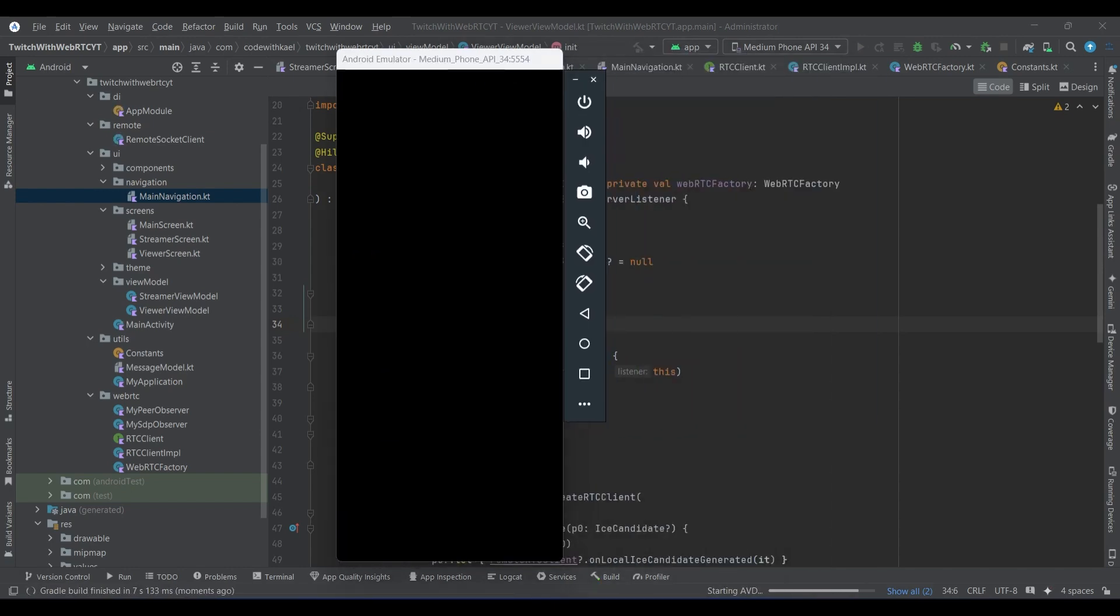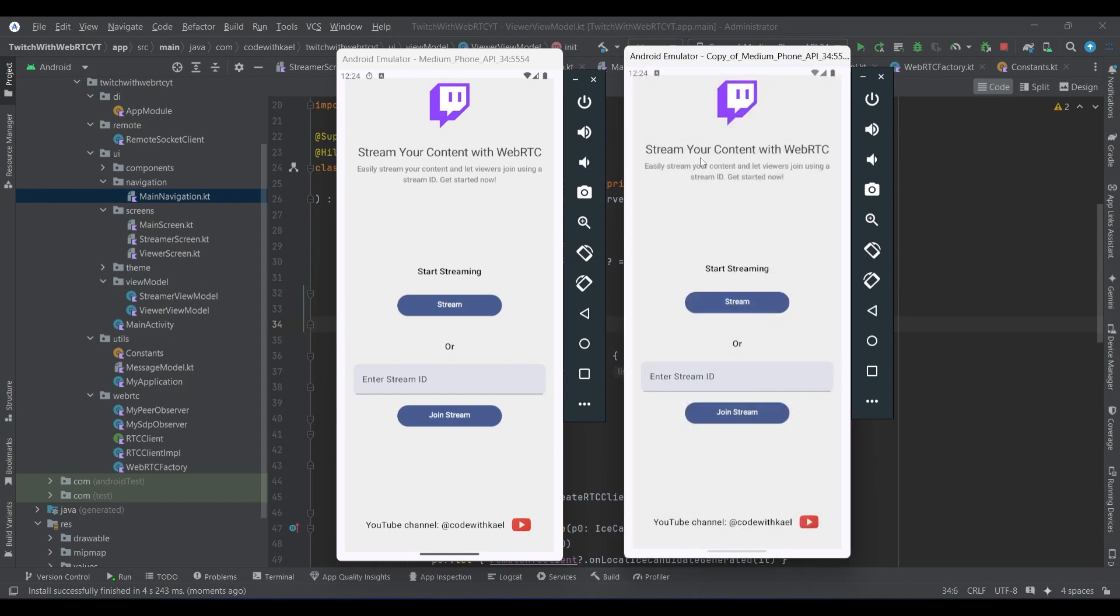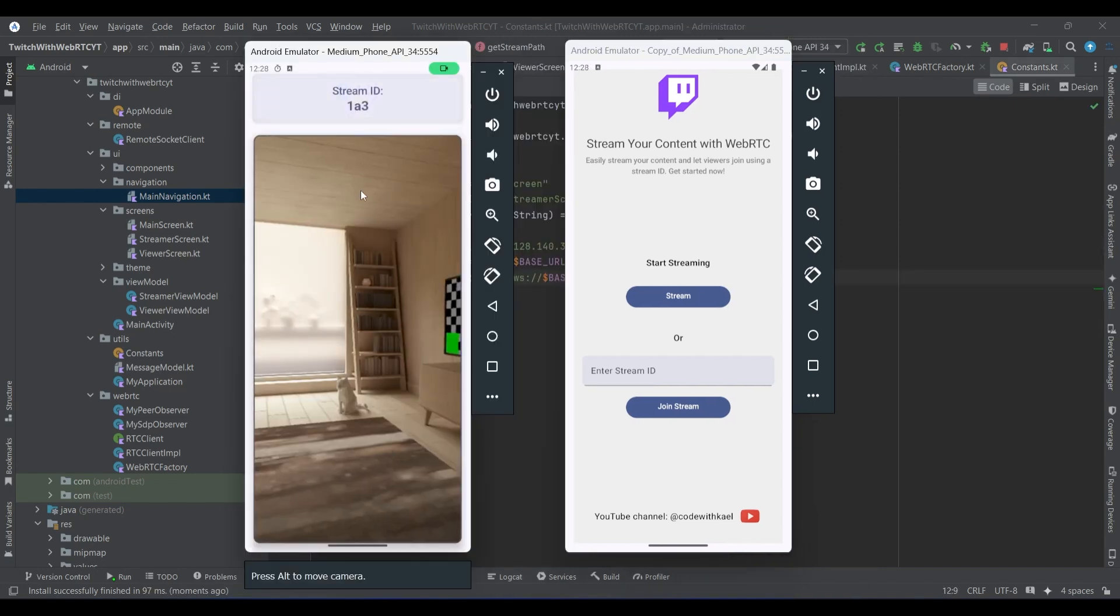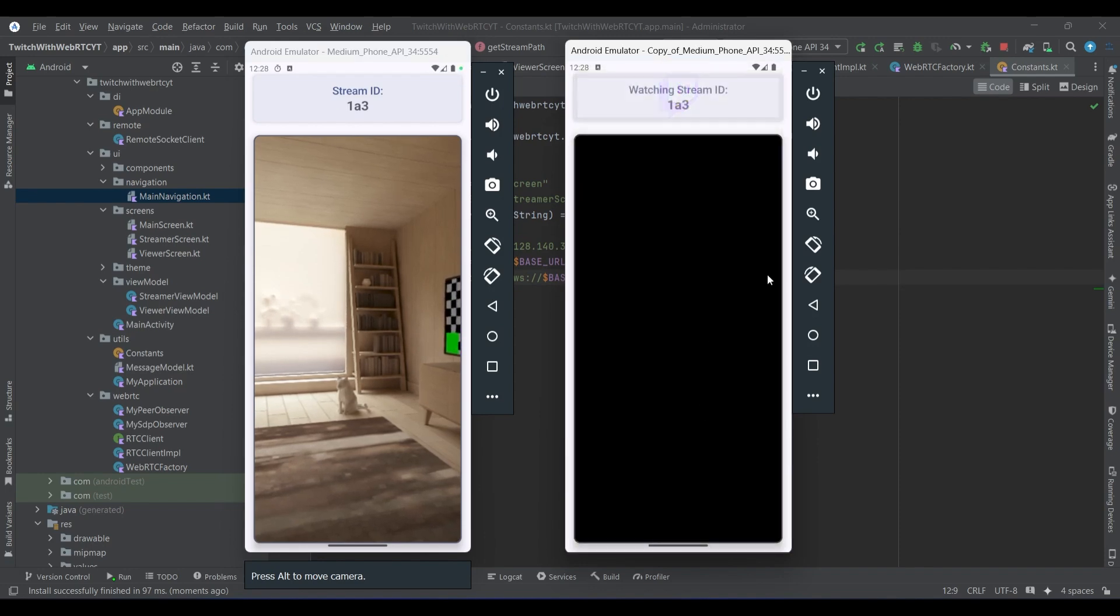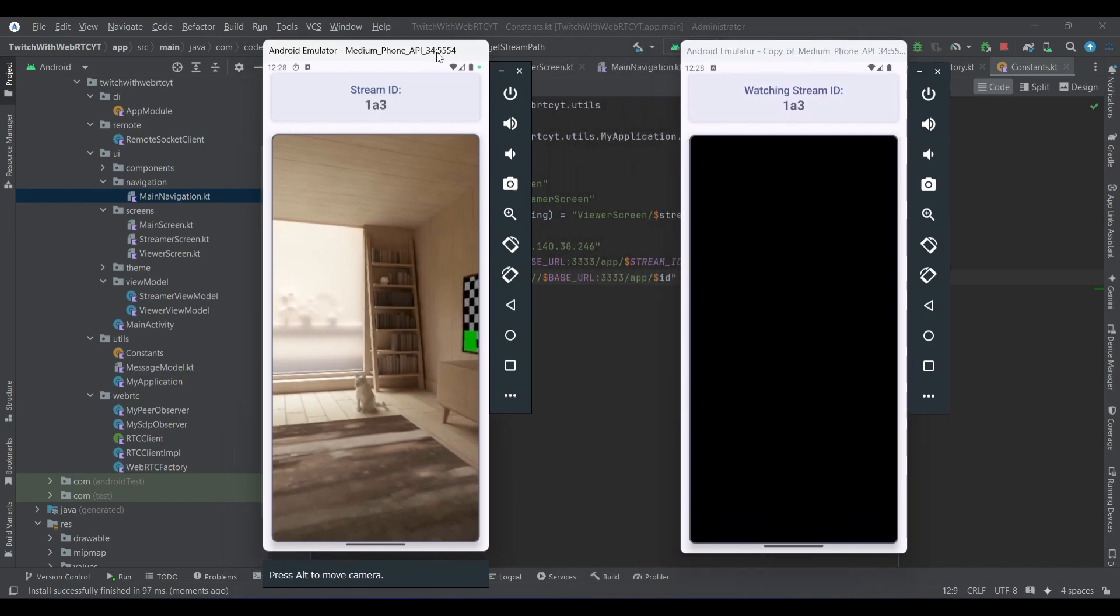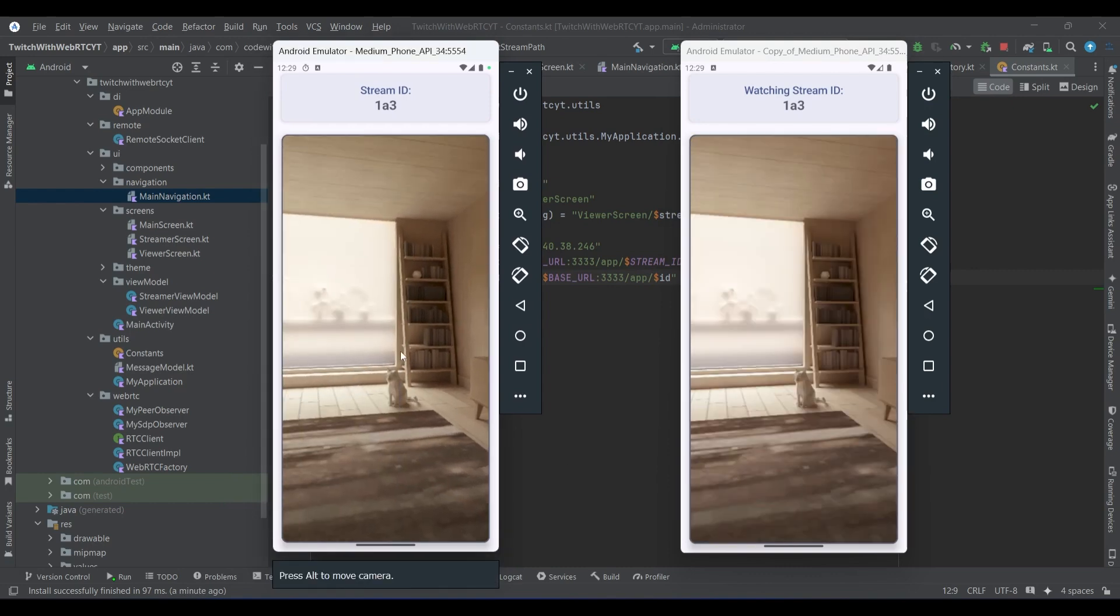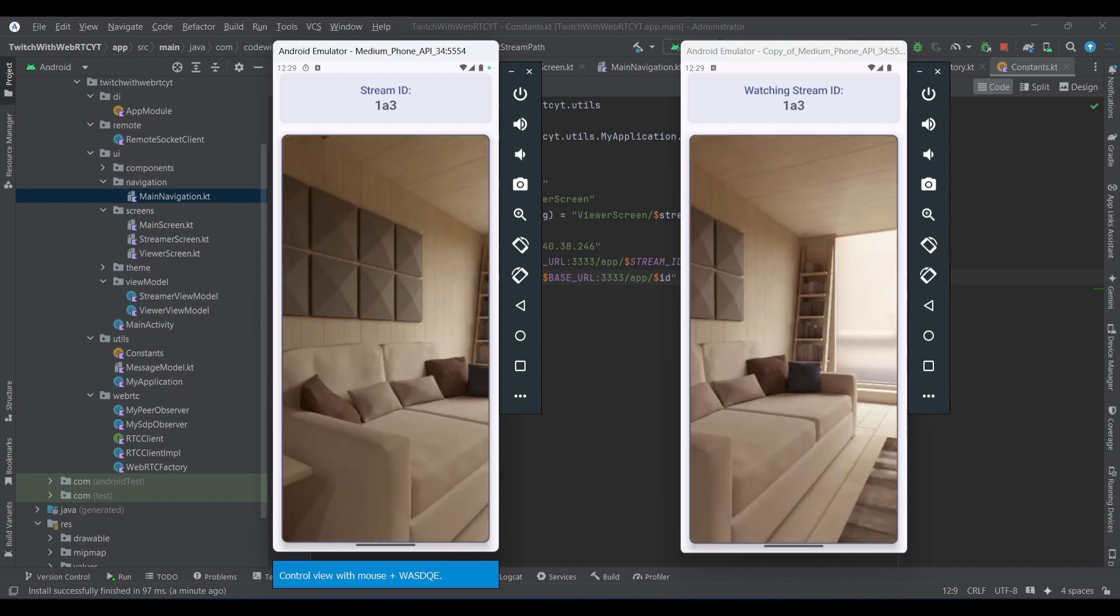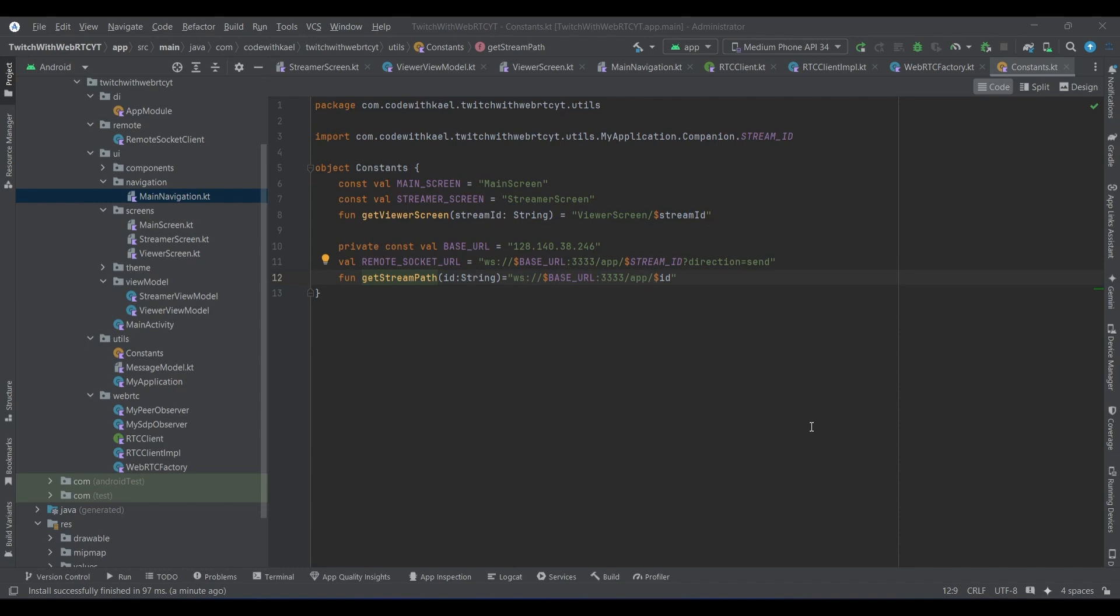Now let's run our applications on two devices and check if everything is working. Okay, now I have two devices up. I'll let this one have the permission as well. Okay, now I'll press the stream on the first application and then let's join it using this ID as the viewer screen. We should be able to see that the stream is being connected in a second. Yep, the stream is connected, you can hear the audio also, the camera is being moved.